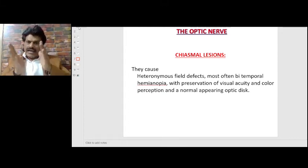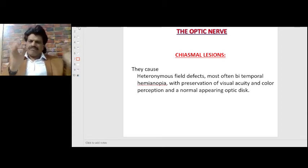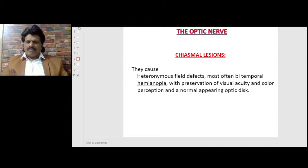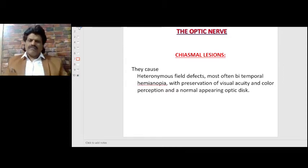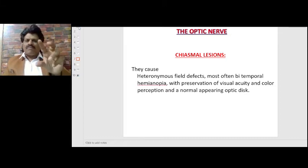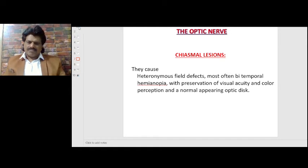Chiasmal lesions cause heteronymous field defects — most often bitemporal hemianopia — with preservation of visual acuity and color perception, and a normal-appearing disc. The disc is not affected because the lesion is at the optic chiasm itself, not at the nerve head.